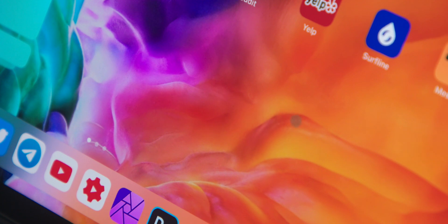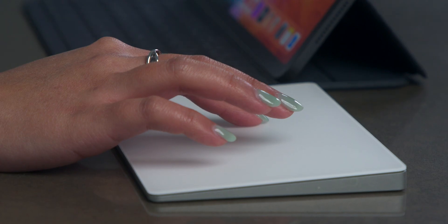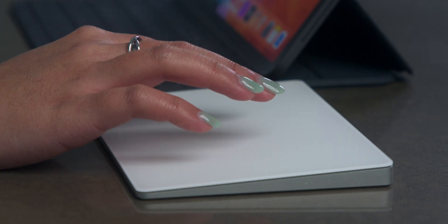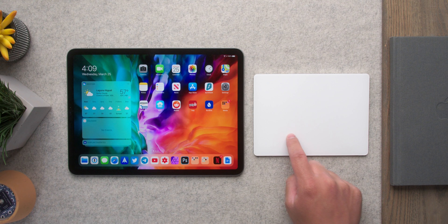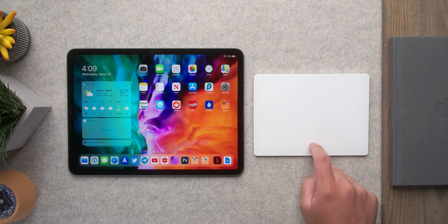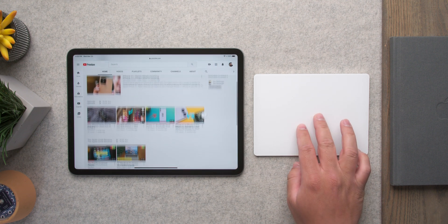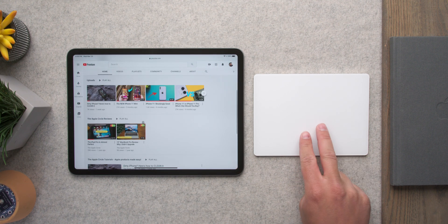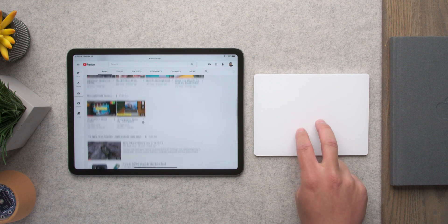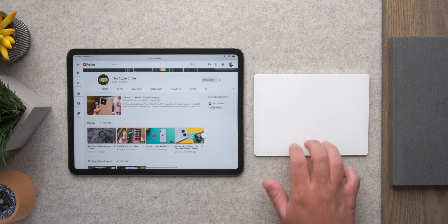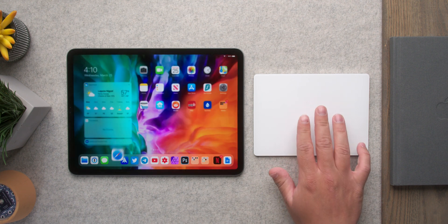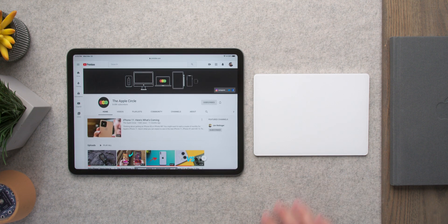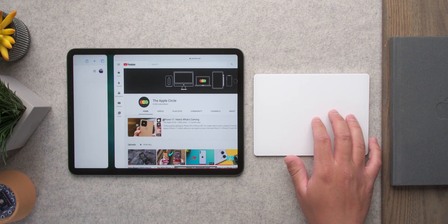One of the reasons to use the trackpad specifically is gestures. One finger is used for just moving around like normal, and two fingers is used for scrolling around. To go home when in an app or to switch between apps, you can use three fingers to swipe around, either home or between pages.